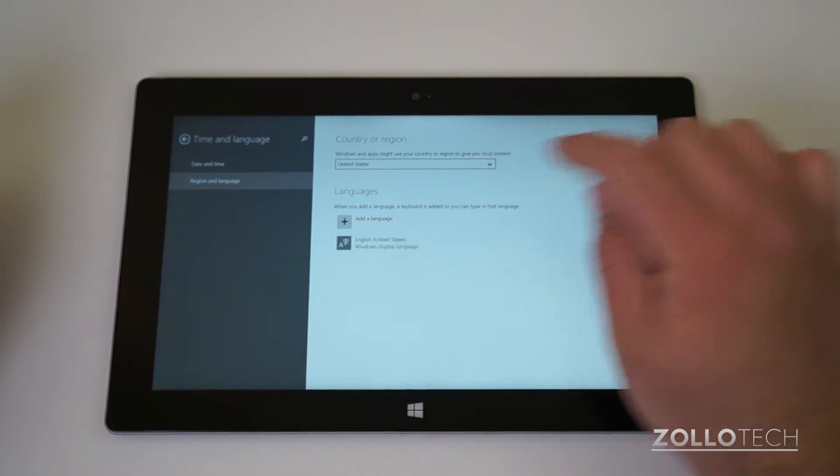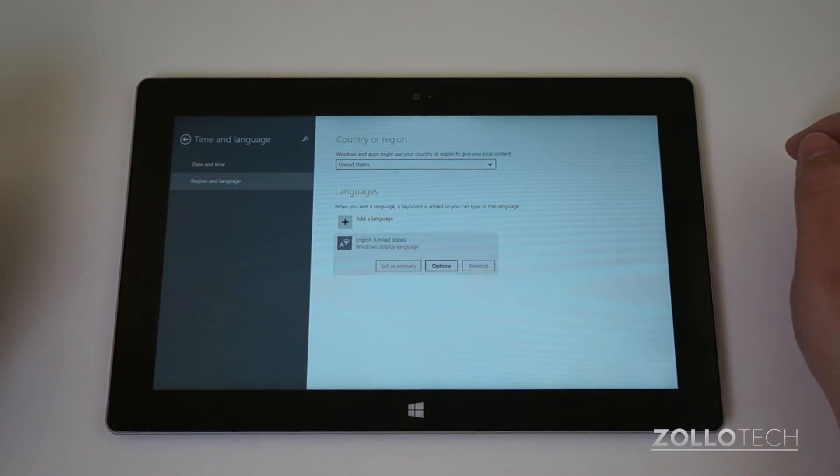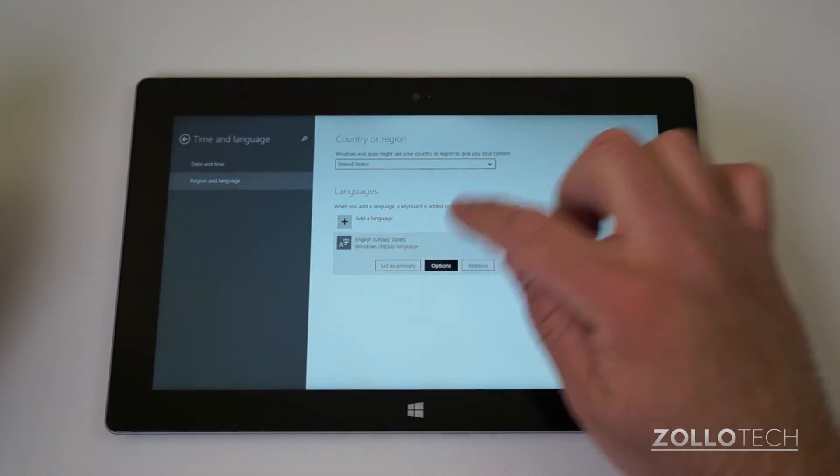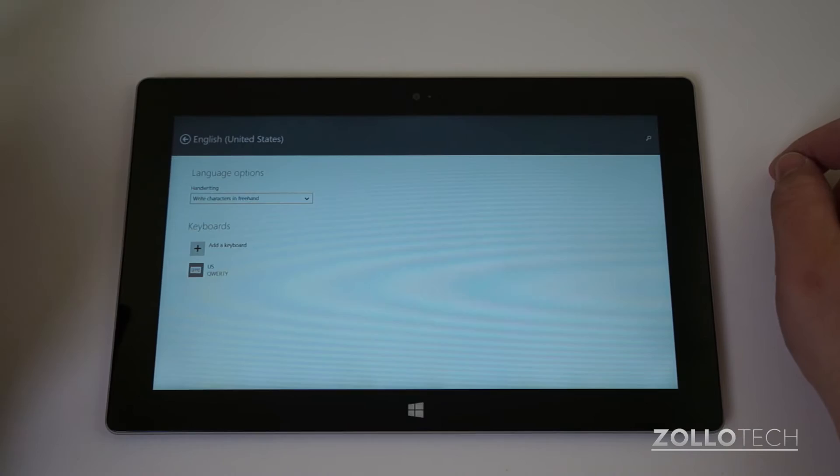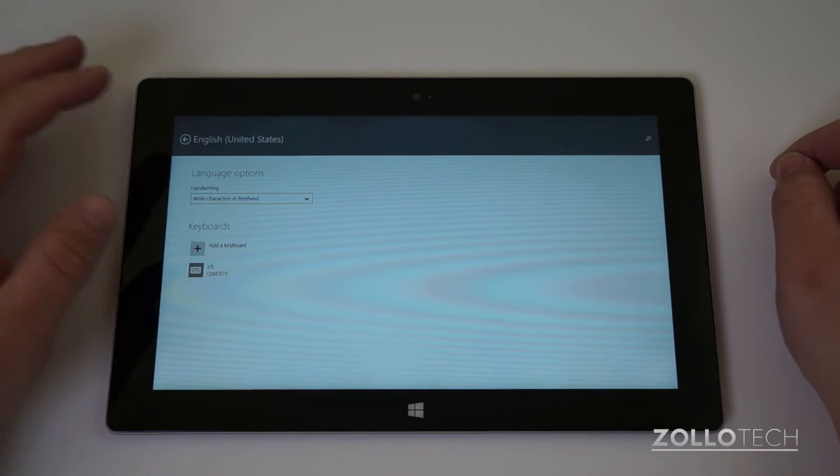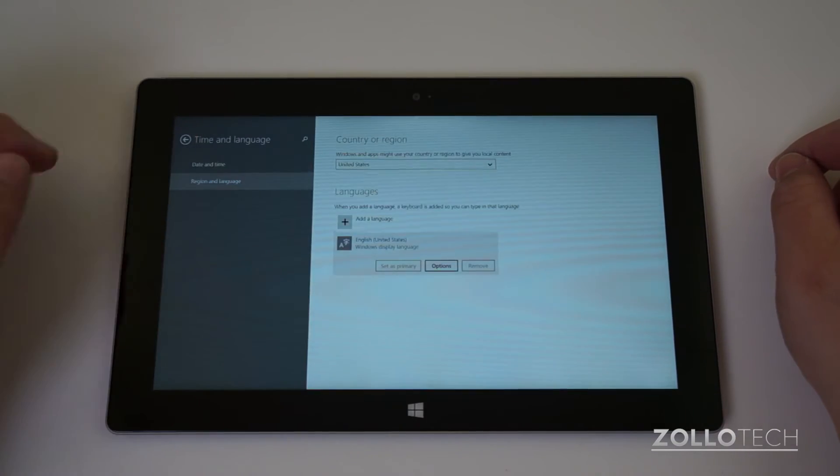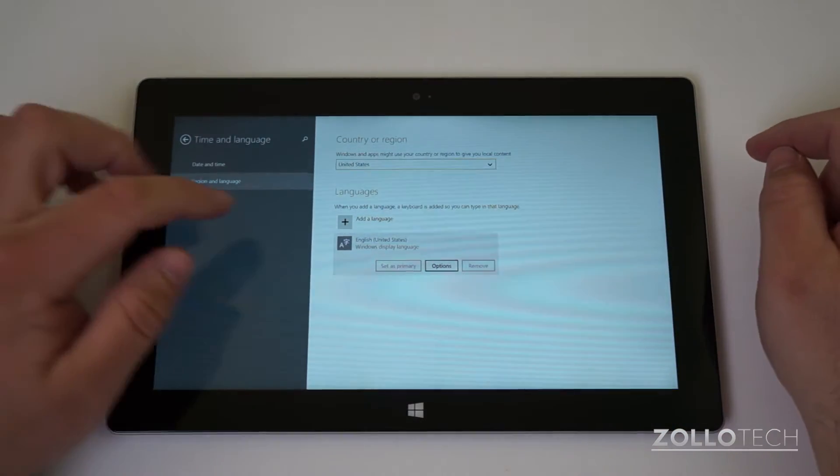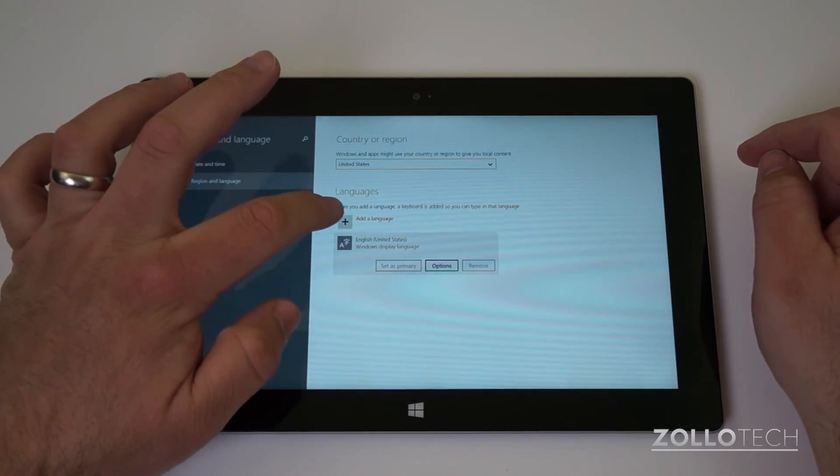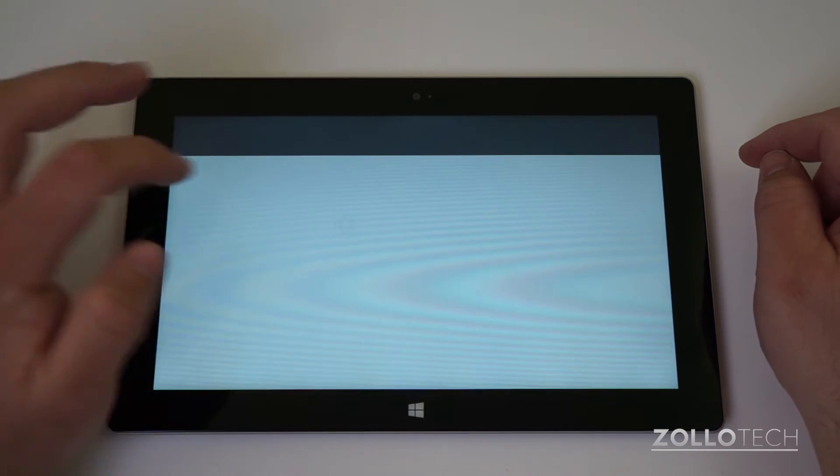This one is the current language that's selected. If you tap on it you can hit options, but that's not going to do you a whole lot of good. So what you want to do is add a language, and that's this little plus button here.